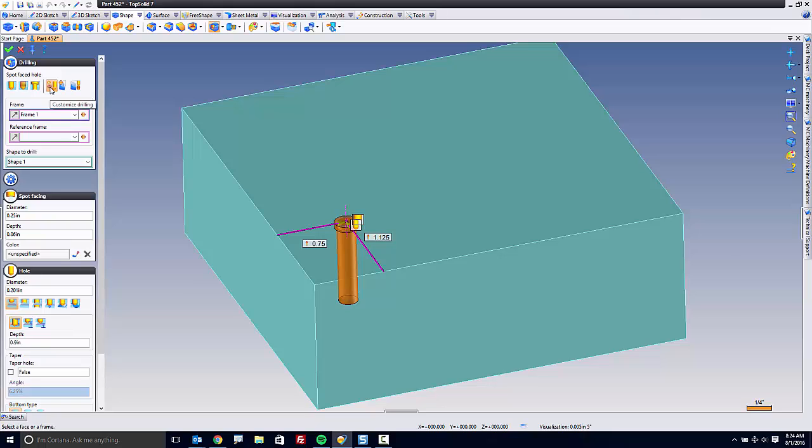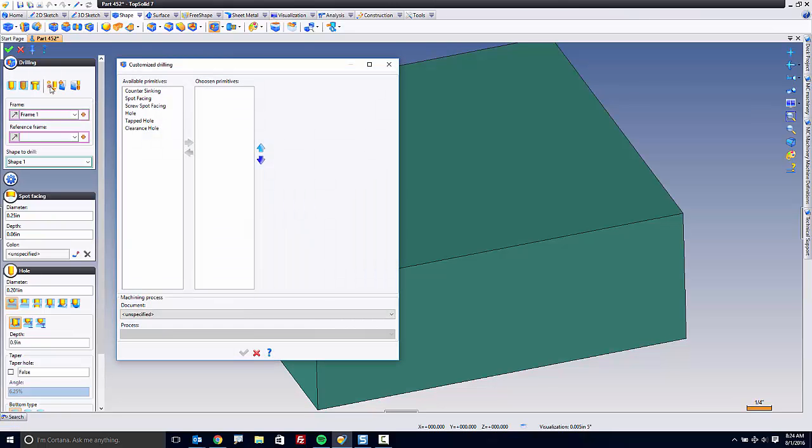So here, what I'm going to do is click on Customize Drilling. And in this video's case, I want to create a special type of drilling with counter-sinking, a cleared out drilling before the tapping, and then finally the tapping. So to do this, I'm going to select Counter-sinking.